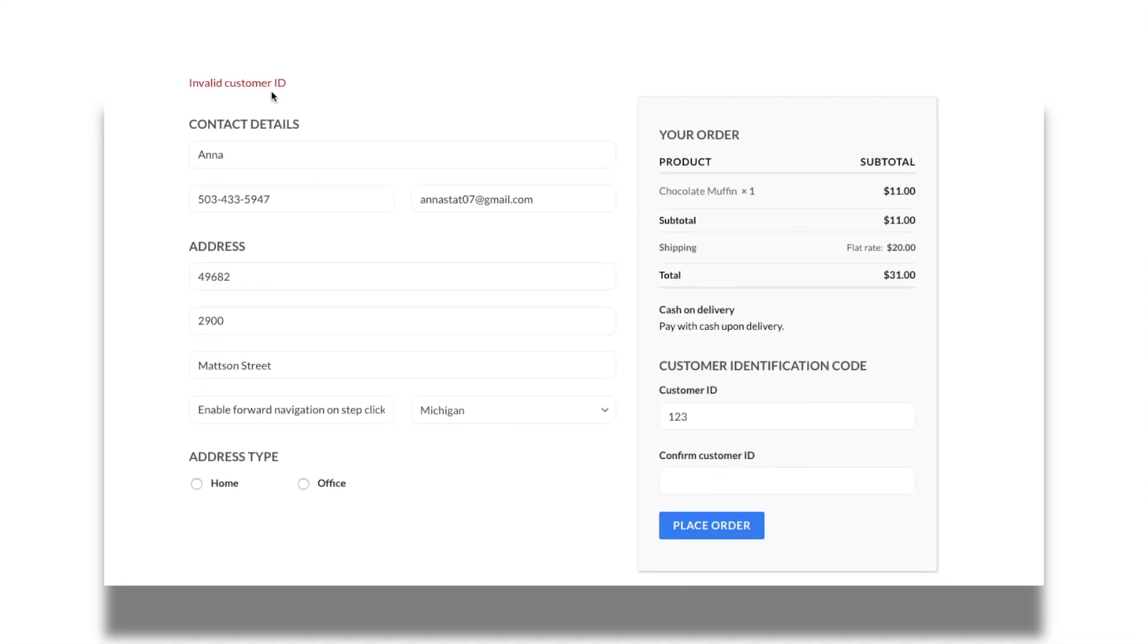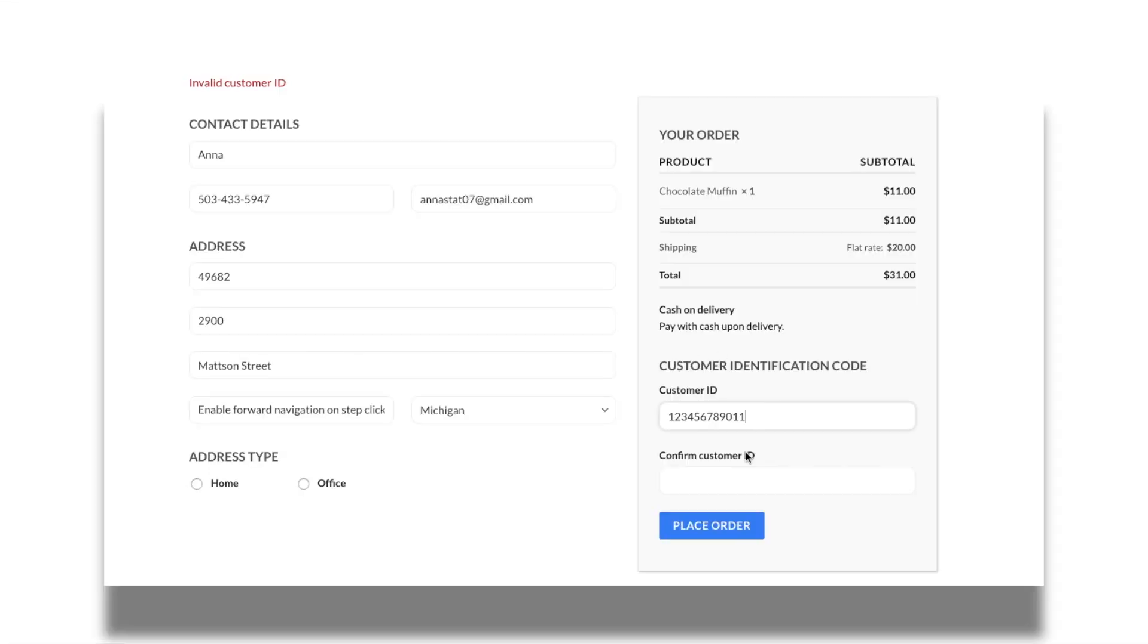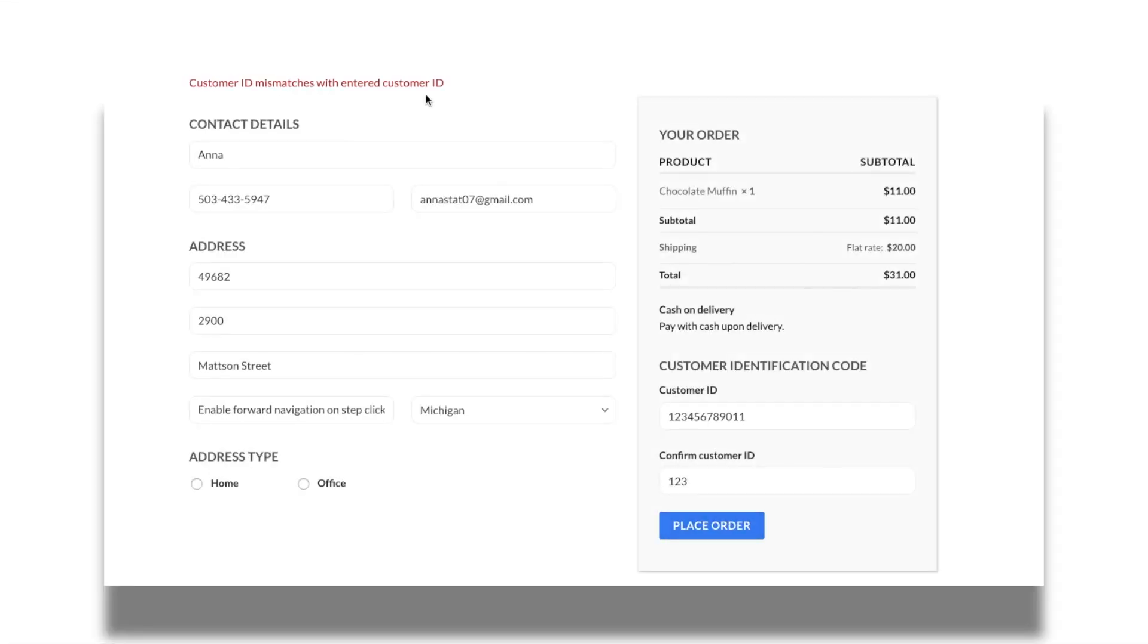By setting a confirm field validator for the field confirm customer ID, the value will be accepted only while the entered value matches with the customer ID field.